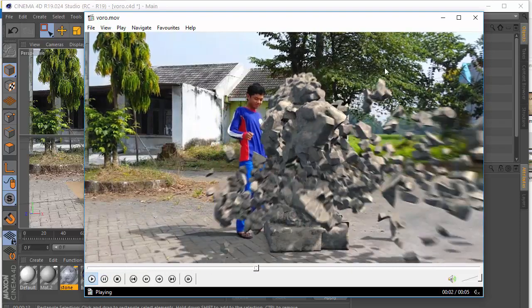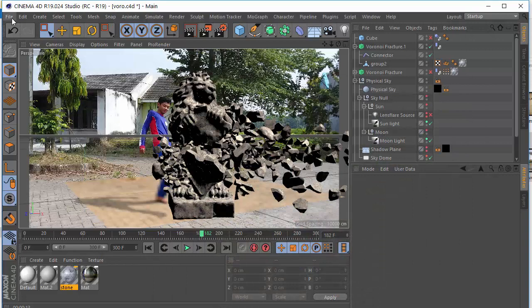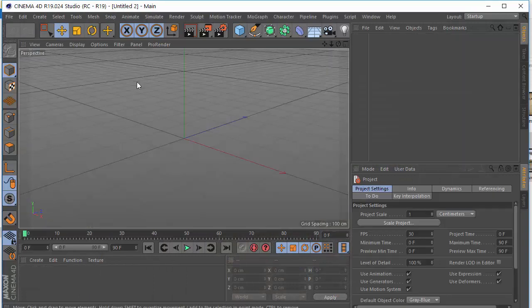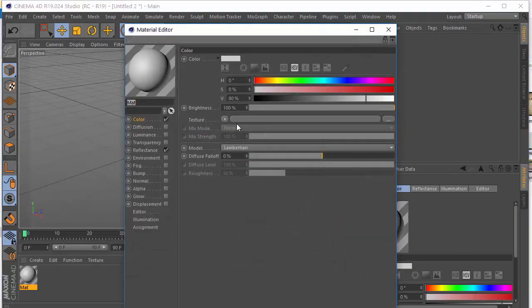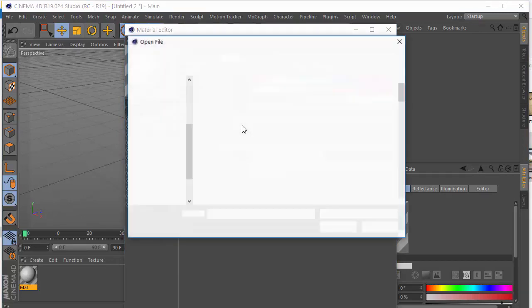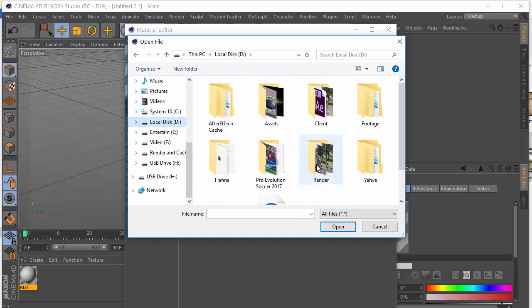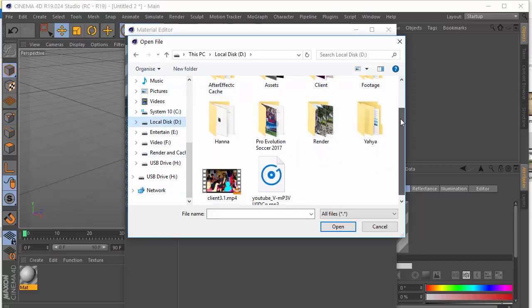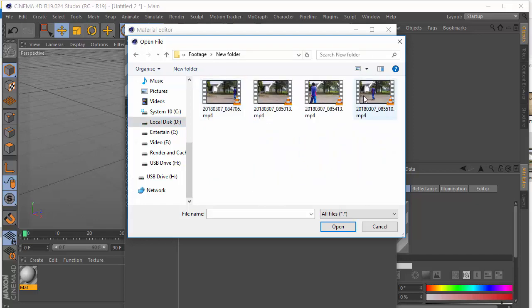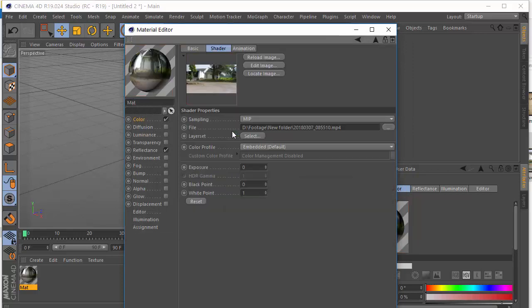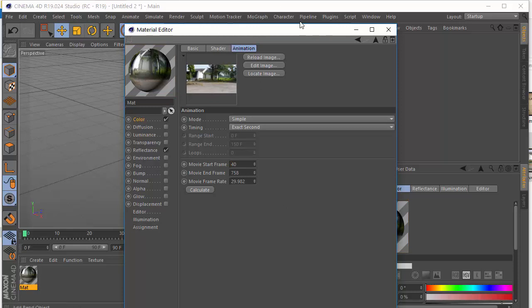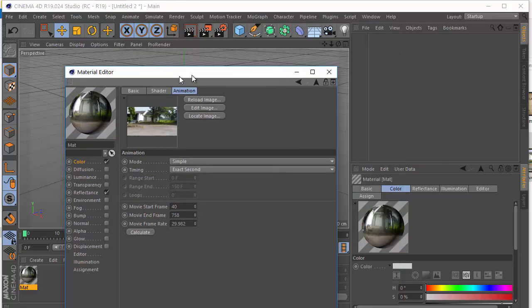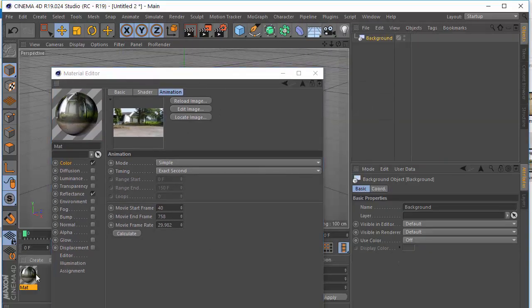So let's get started. I'm going to import my footage and just go to File, New and Create New Material and import your footage. Show file and then load image. And I'm just going to my footage. Footage, here we go. Open.